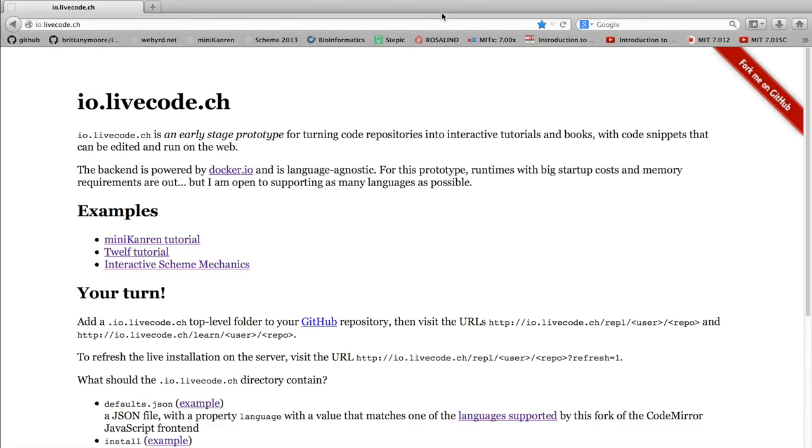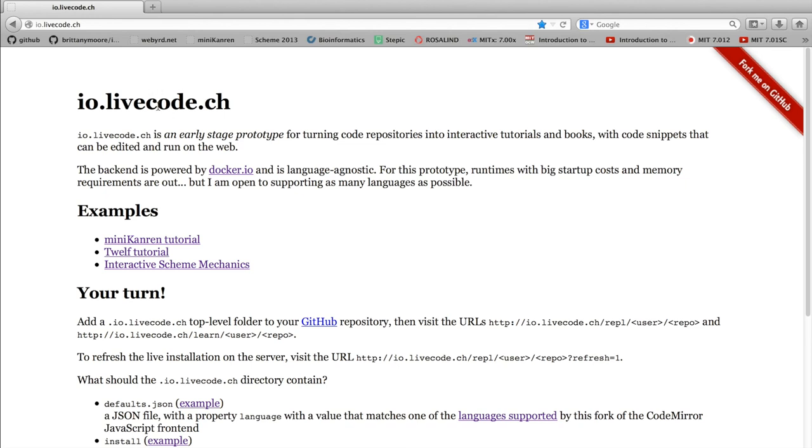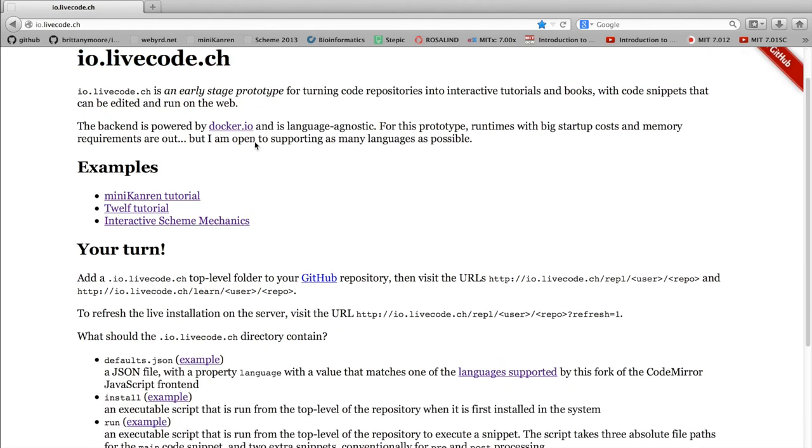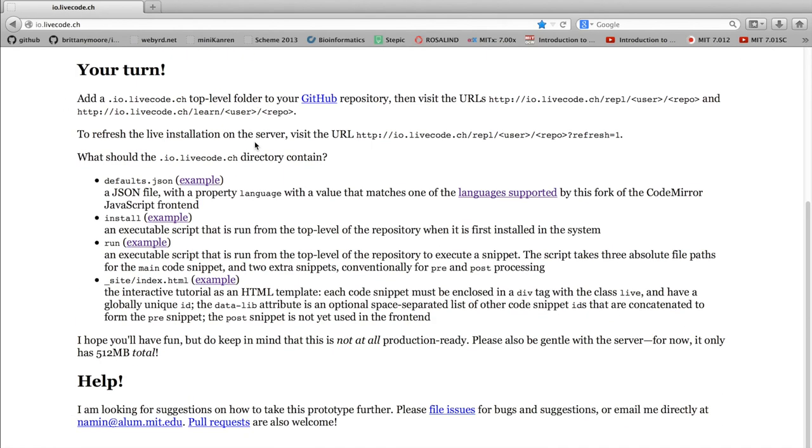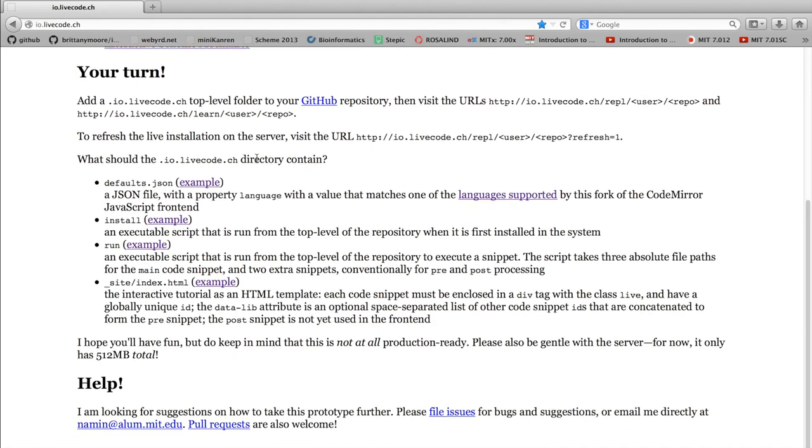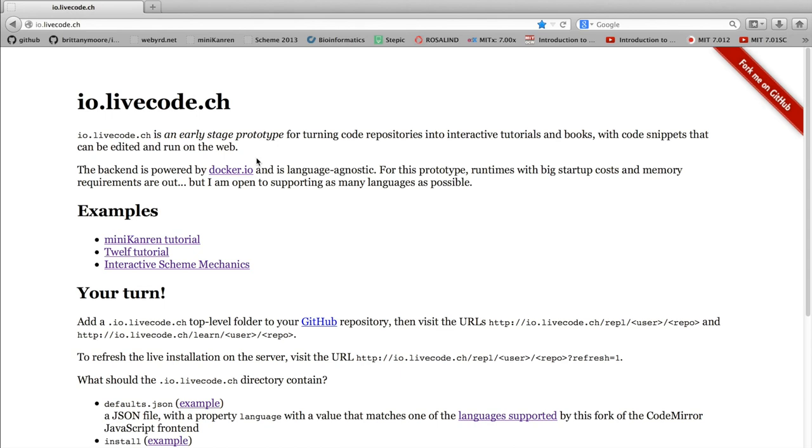Another cool thing about this technology that Nada has developed is that it's all open source. And if you go to the main website, io.livecode.ch, she gives you instructions on how to set up your own tutorial that's interactive. So if you want to give your own demonstrations or make your own series of tutorials, you can do that. And it doesn't have to be in Scheme, there are lots of languages and technologies she supports.